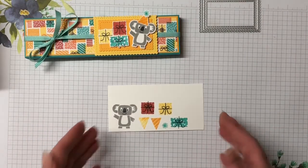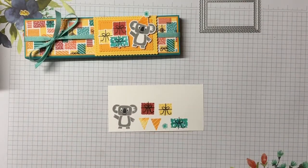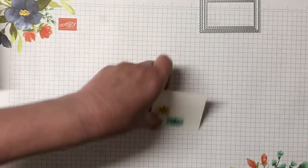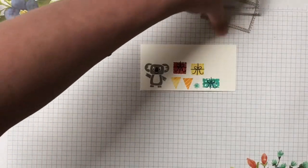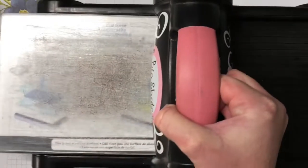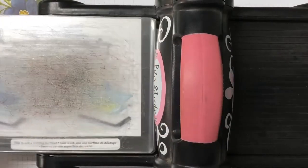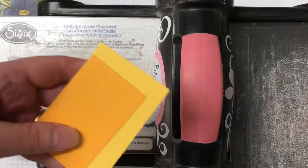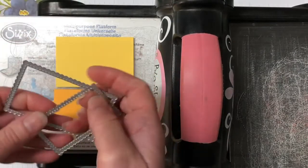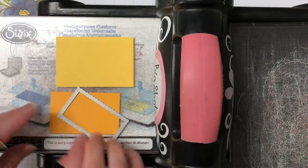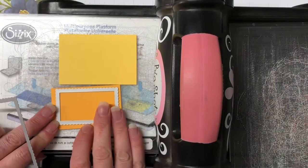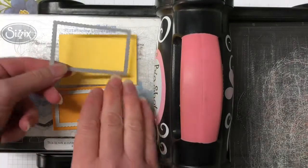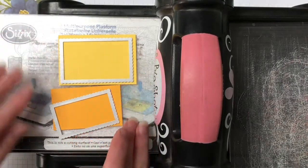And the last one is Daffodil Delight and we're going to use that square present as well. So let me bring in a cleaner and clean that one off. We're going to bring the Memento Tuxedo Black back in and we're going to do the little ribbons around those presents.